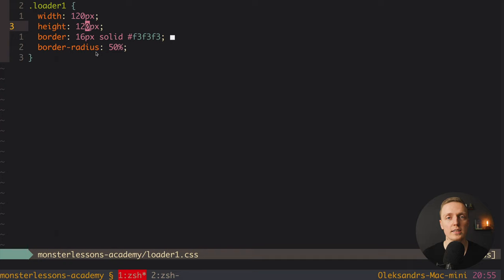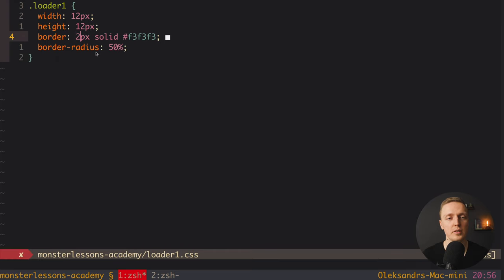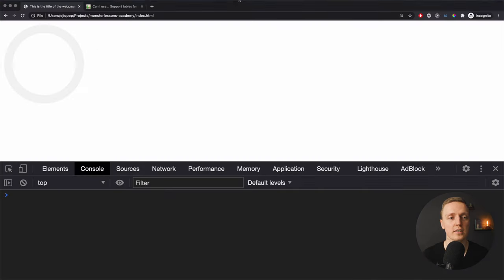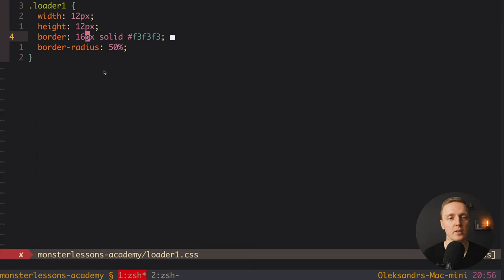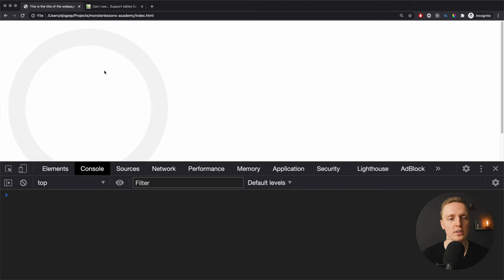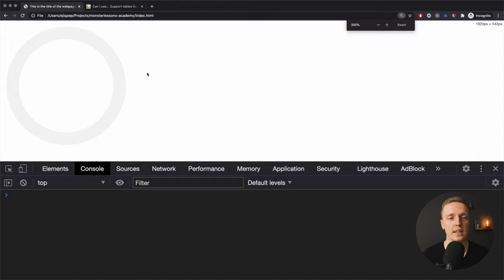If you need to make it smaller — for example inside a button — you can change the height to 12 pixels, width to 12 pixels, and border to maybe 2 or 3 pixels. As you can see, it's super small, which is nice for buttons. Let's change the styles back to a big border with a larger width and height.